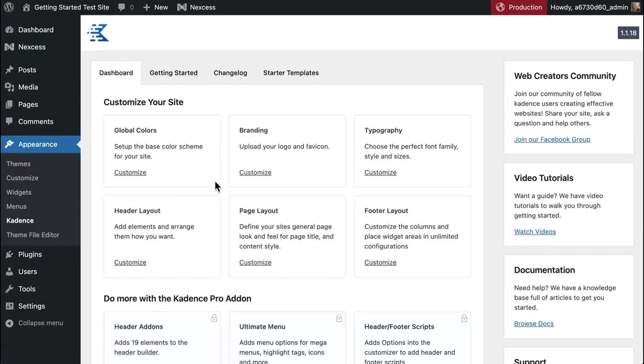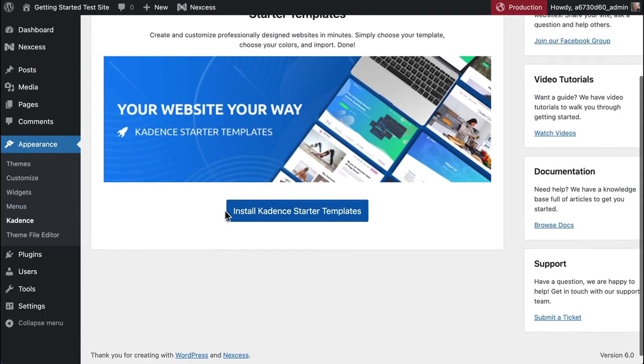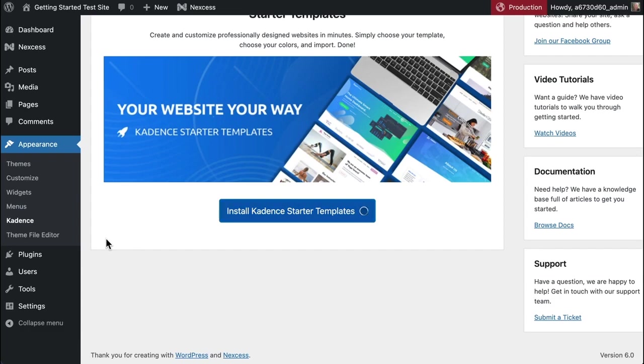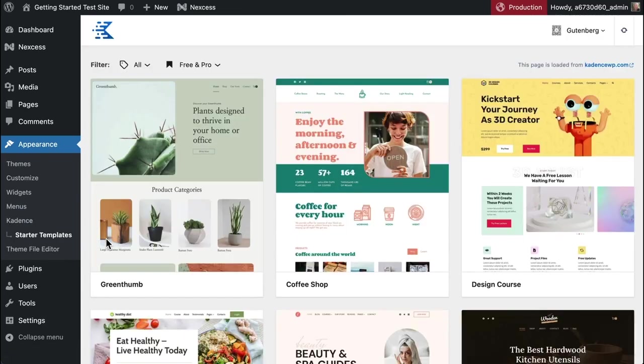If we go to Appearance and then Cadence, we can head over to starter templates and there is a button here where you can install the Cadence starter templates. That will pull in the latest version of the Cadence starter template plugin.